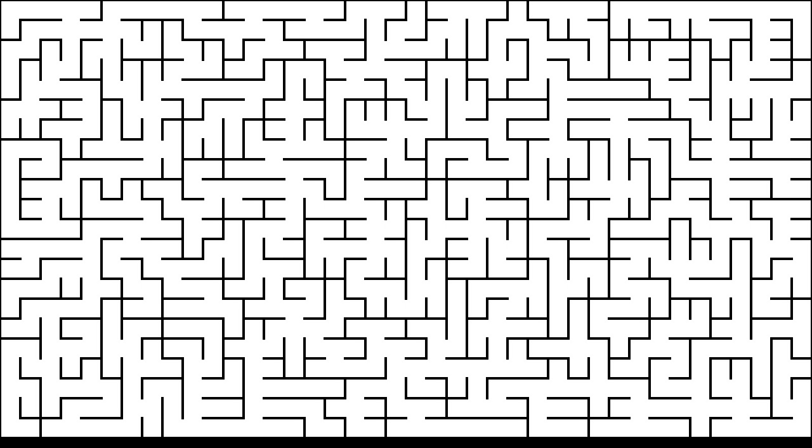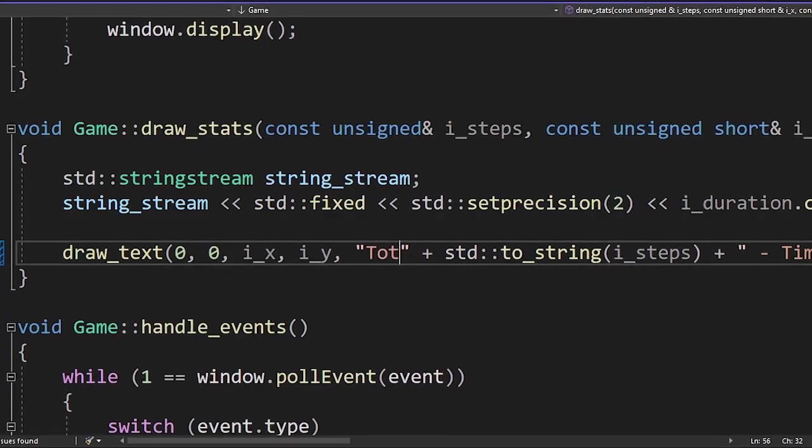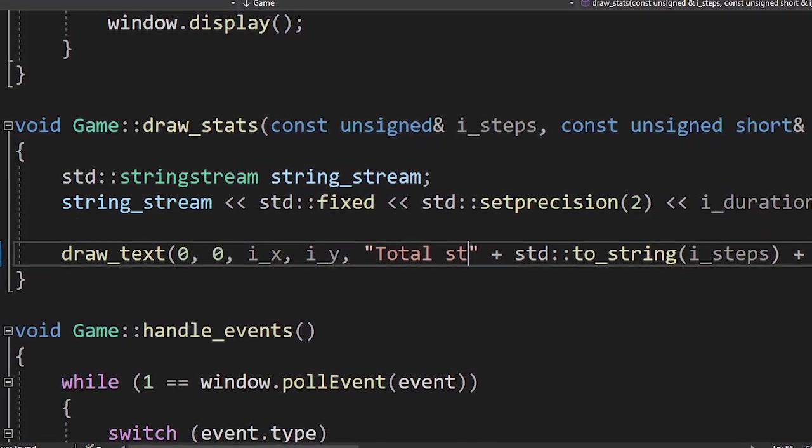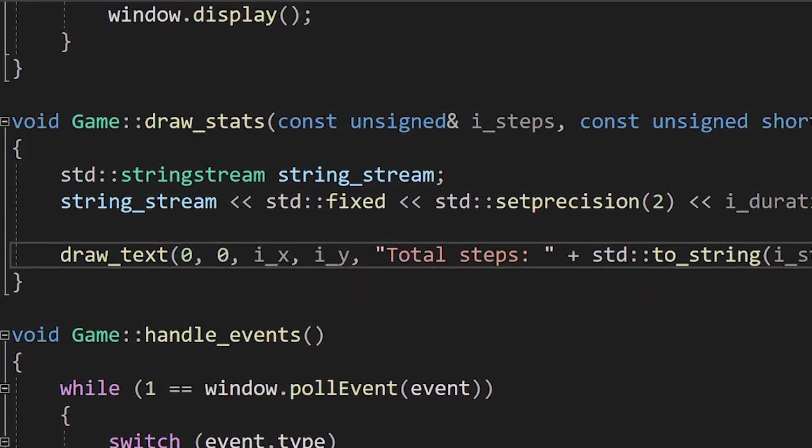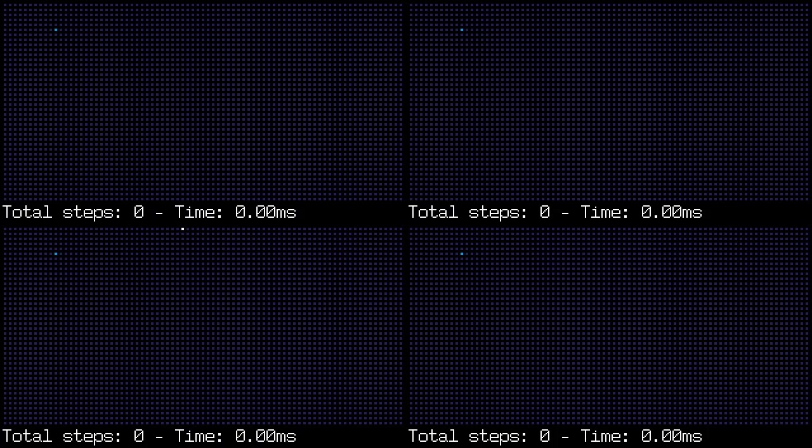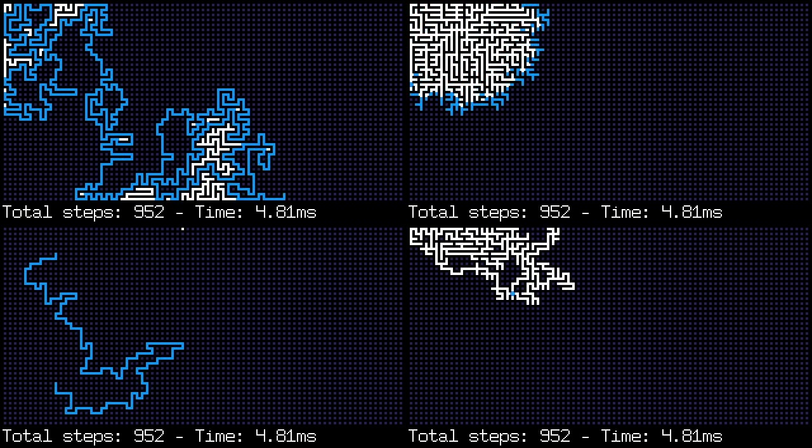Finally. Now let's see how many steps it takes for each algorithm to complete. Three. Two. One. Go.